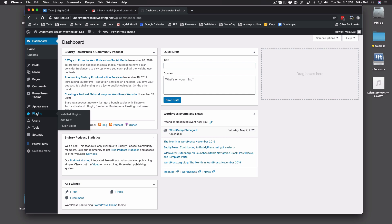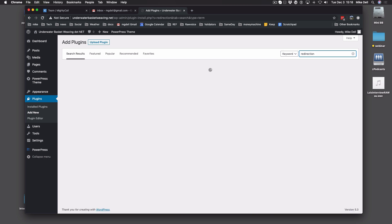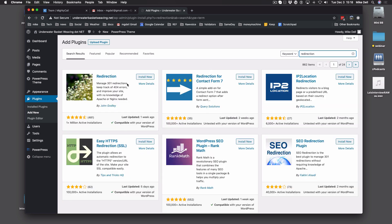The first thing you're going to want to do is go to Plugins and Add New, and you're going to look for a plugin called Redirection. It's Redirection by John Godley — click Install Now, and once it's installed, Activate it.